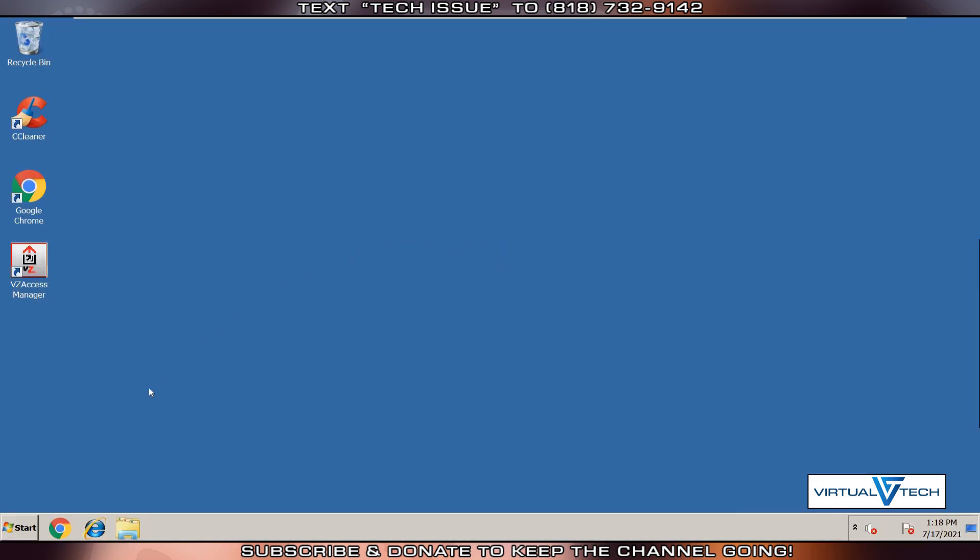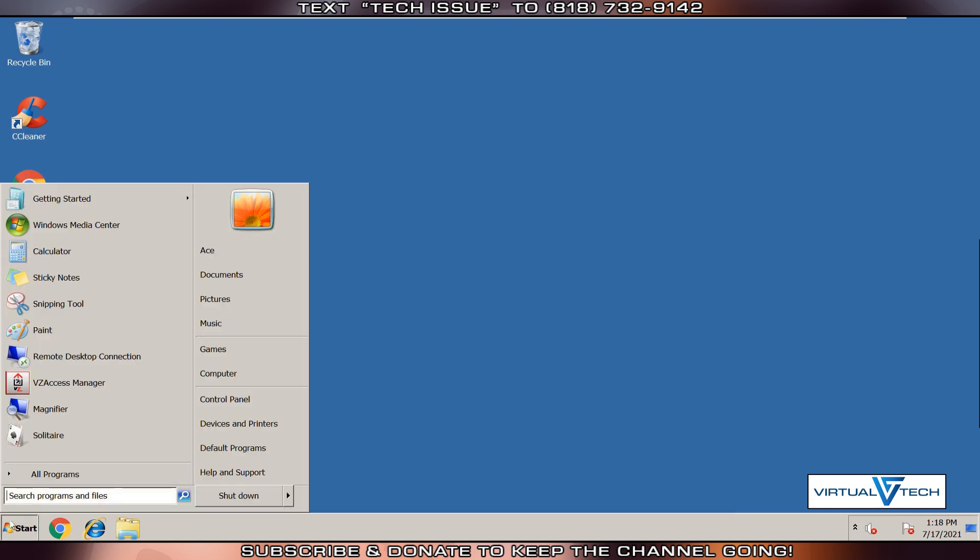This is NAS for Virtual Tech. To factory reset a Windows PC, click the Start button, then click Control Panel.